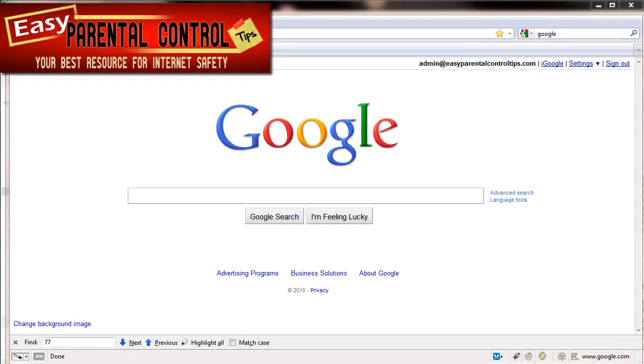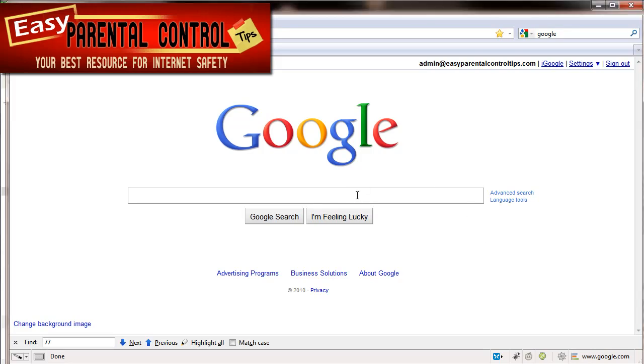Hey this is Chad with EasyParentalControlTips.com. I'm going to show you how to set up a safe search in Google and set it up so that it is permanent so that your kids can't unlock it or anything like that. And what do I mean by safe search? Let me explain that real quick here.